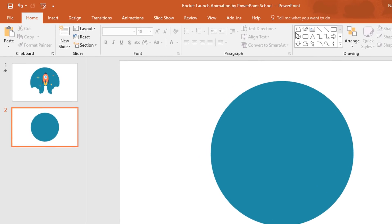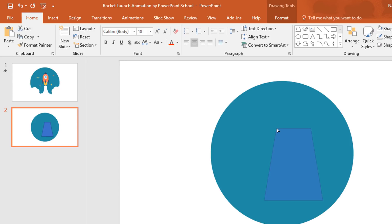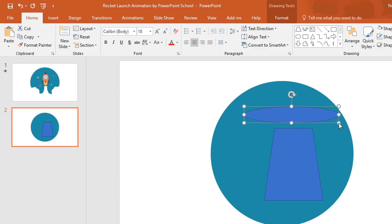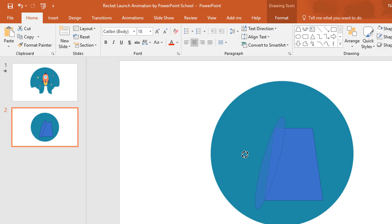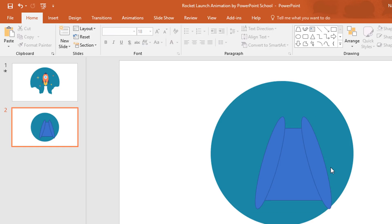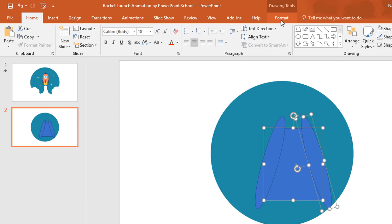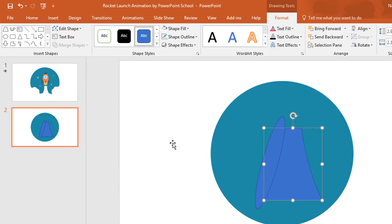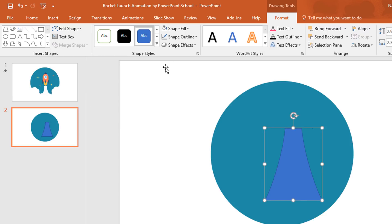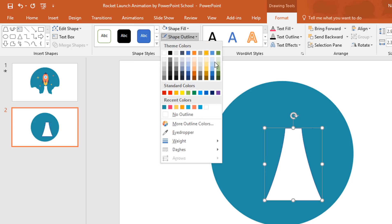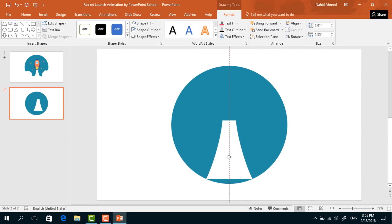Now we have to pick a trapezoid shape, drag it over here in the middle, and drag this yellow dot to the left a bit. Again pick an oval shape, make it like this, rotate it, place it here, rotate a bit more, make a duplicate, rotate from this side, and place it here. Now select these two, go to Format, from Merge Shape select Subtract. Again holding the Ctrl button, select these two, from Merge Shape select Subtract. From Shape Fill change the color to white and select No Outline. Then bring this one to here.